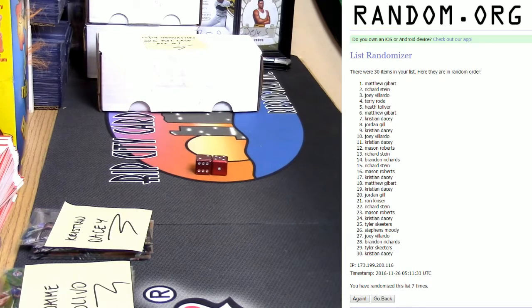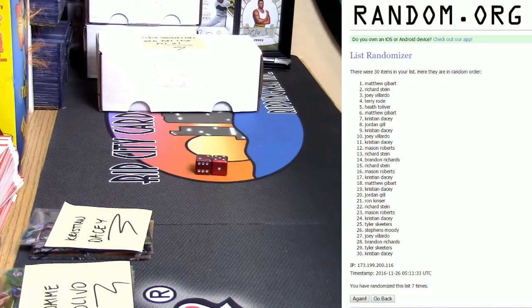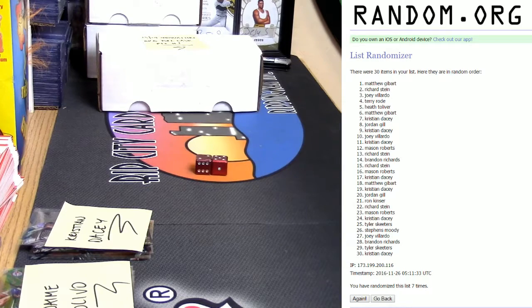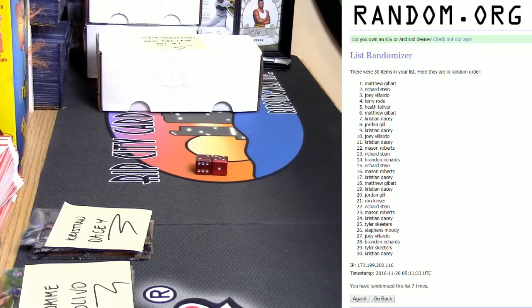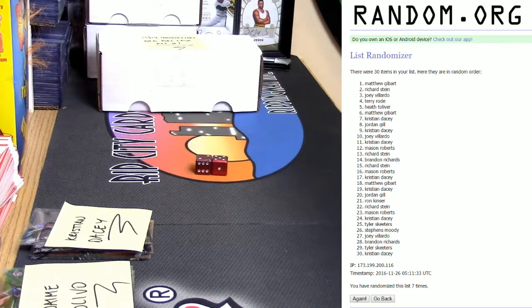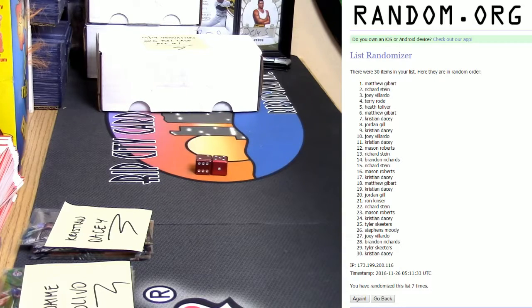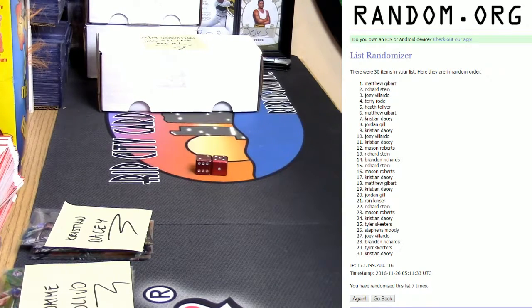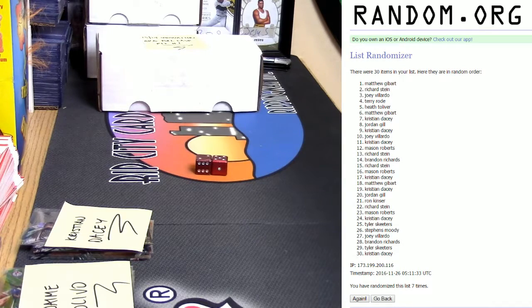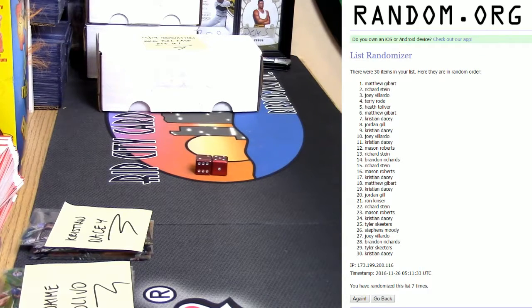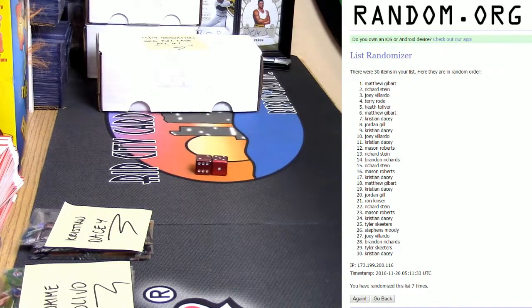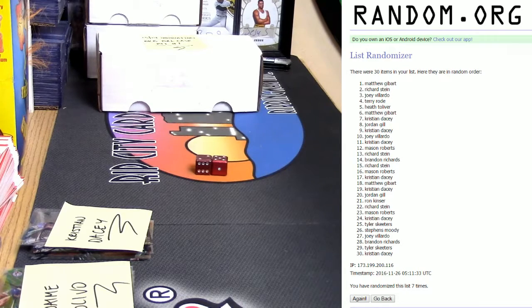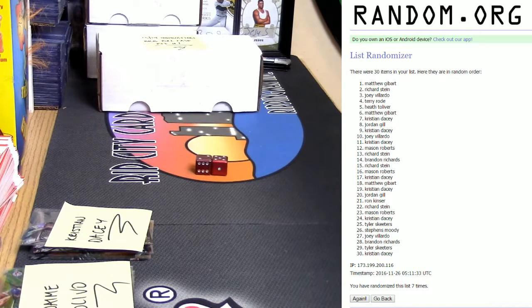Congrats dude. There you go, there you go, congrats.